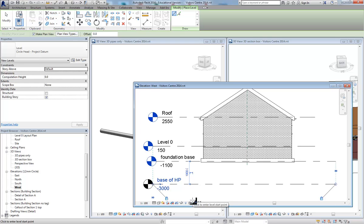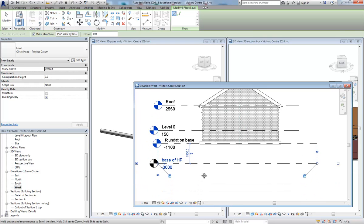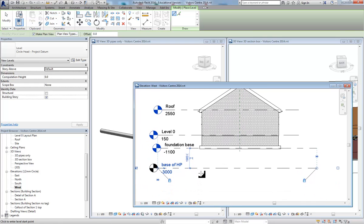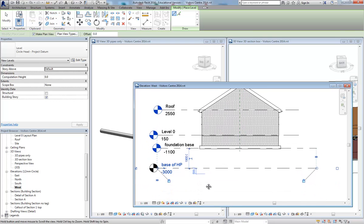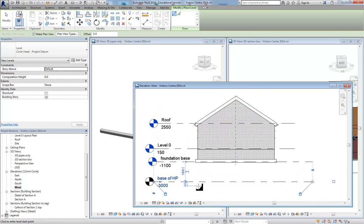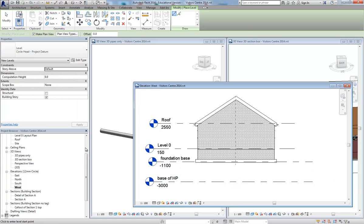I'm going to call it base of heat pump. So I can only insert new levels to work on in elevations. That's the only time that tool is available. So set some of these fundamental datums up as you go.